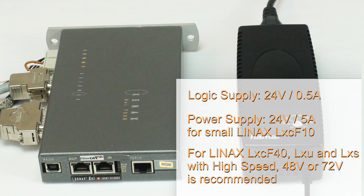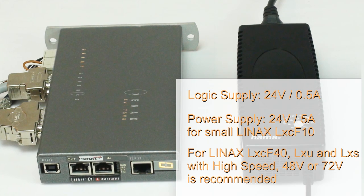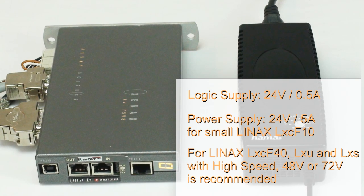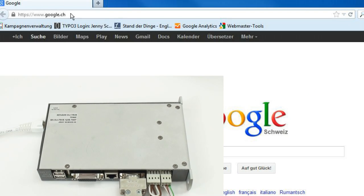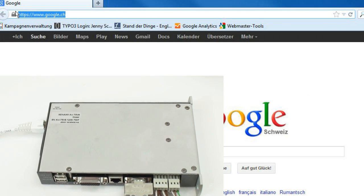Important is that the power supply has to deliver at least 5A. In our example with a smaller axis, 24V for the power is sufficient.